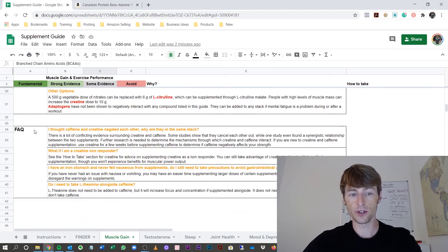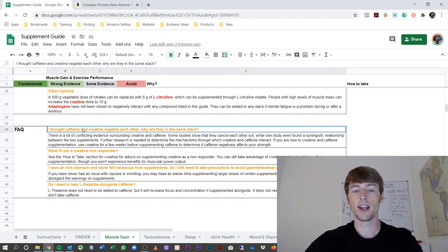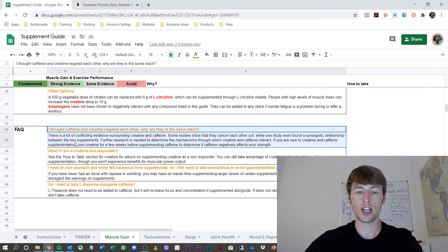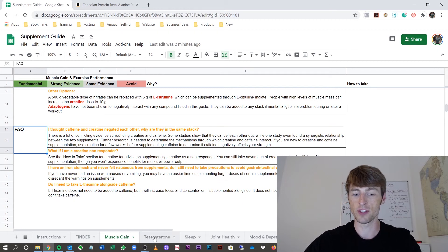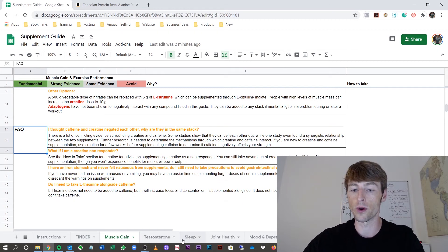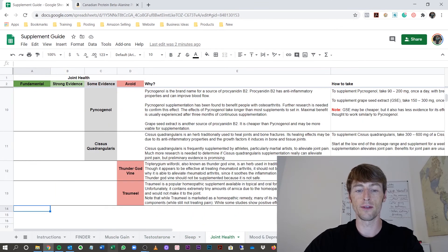Now, there's also the frequently asked question section that I mentioned before. Each page has the frequently asked question based on your section, muscle gain, testosterone, sleep, and so forth. Now, each page will have the breakdown of every supplement.